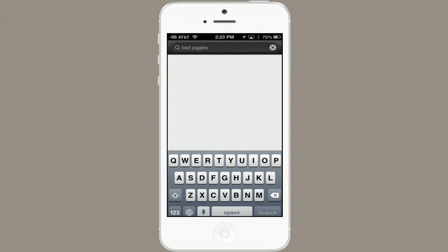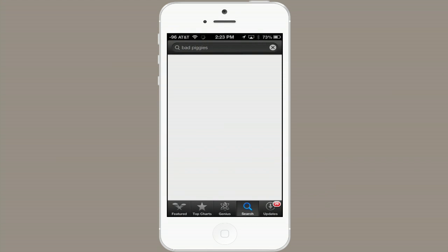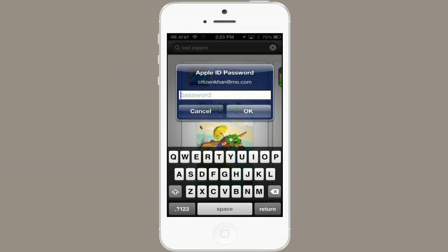Right here at the top. There it is. Tap Free, tap Install App, and type in your Apple ID password.